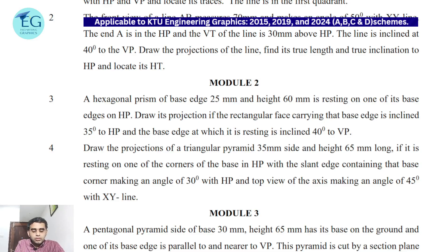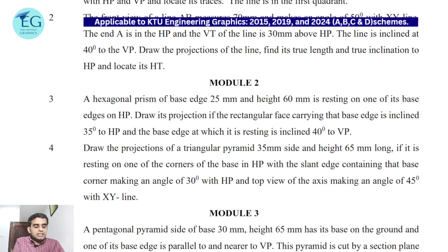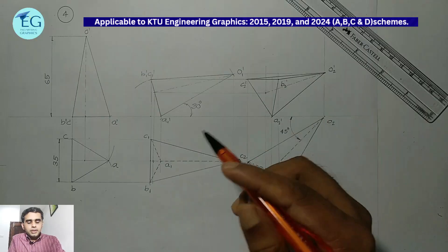Question number four: draw the projections of a triangular pyramid, 35mm size and height 65mm, if it is resting on one of the corners of the base in HP, with the slant edge containing that base corner making an angle of 30 degrees with HP, and the top view of the axis making an angle of 45 degrees with the XY line.